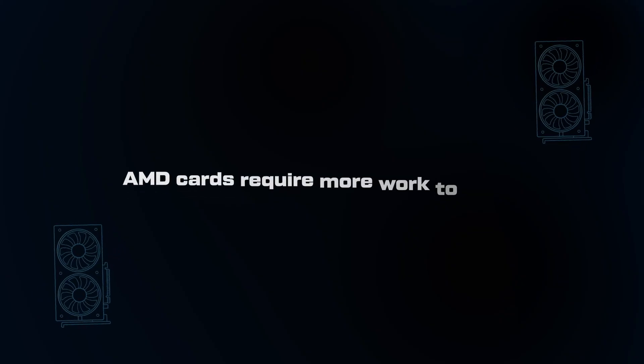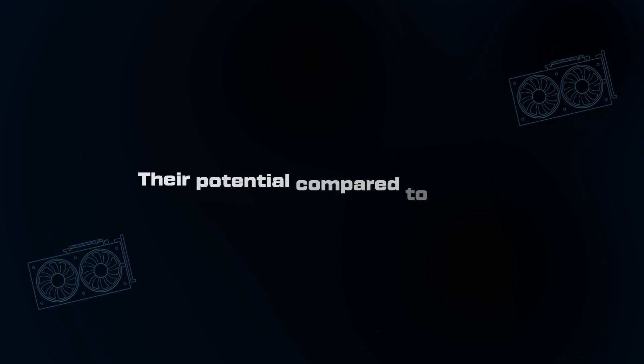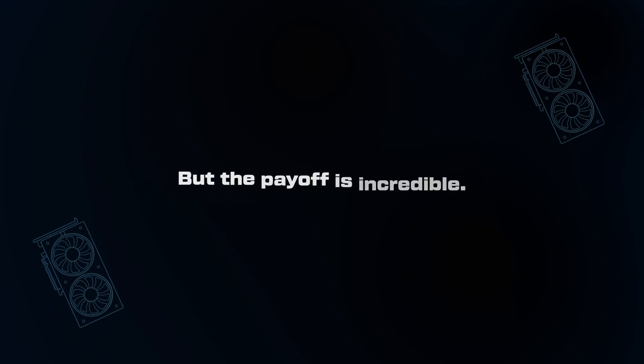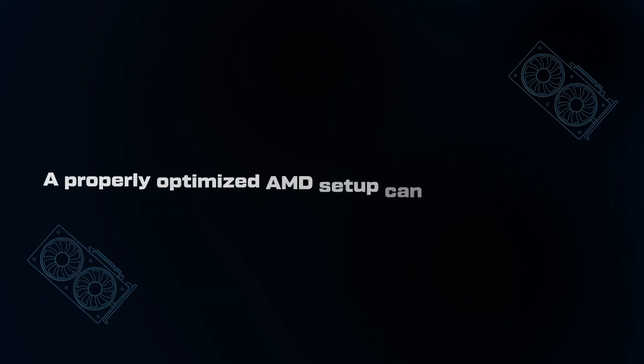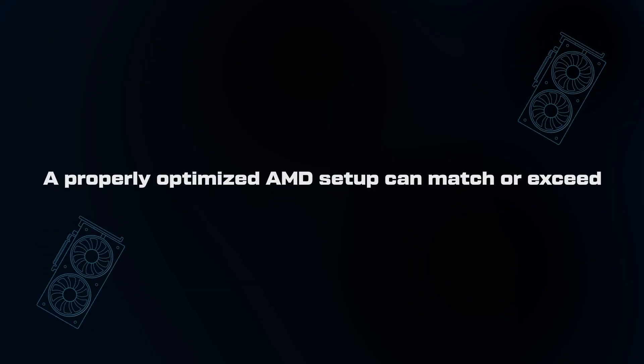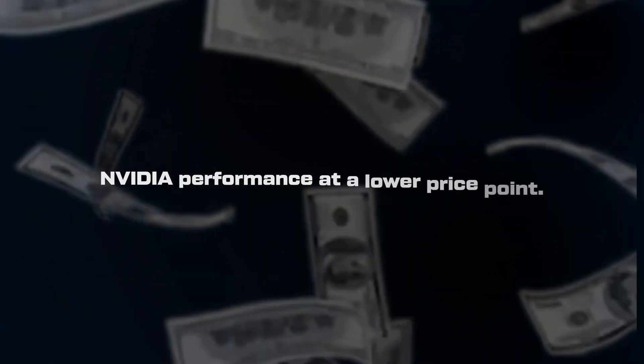Here's the reality. AMD cards require more work to reach their potential compared to NVIDIA, but the payoff is incredible. While NVIDIA works better out of the box, a properly optimized AMD setup can match or exceed NVIDIA performance at a lower price point.